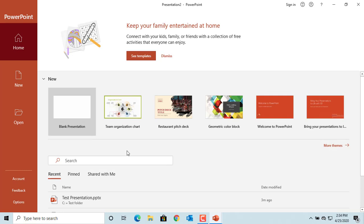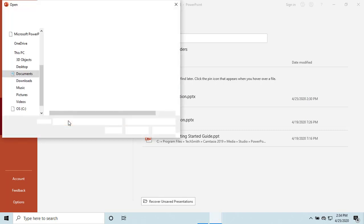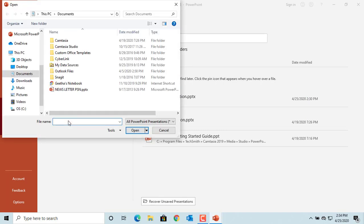This time click on Open. Go to the folder where you have your presentation and double click on it to open.